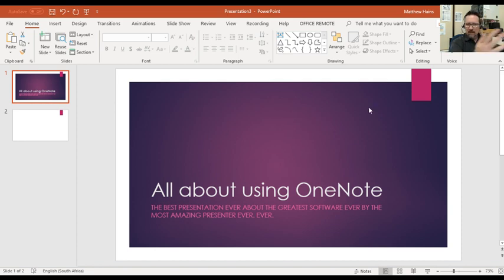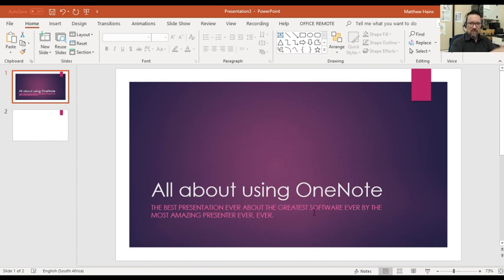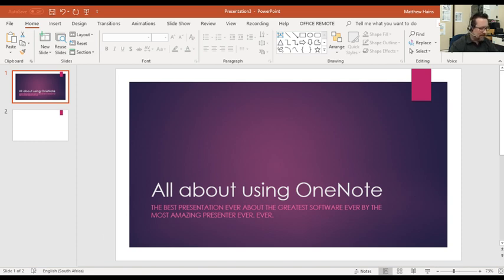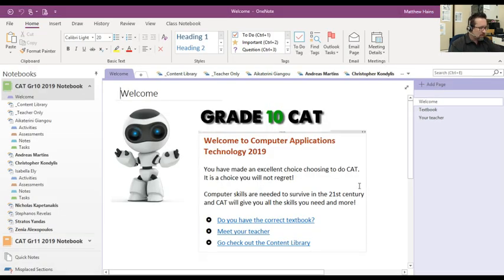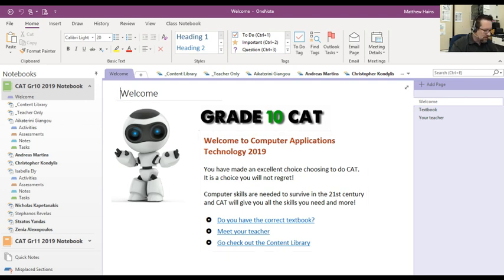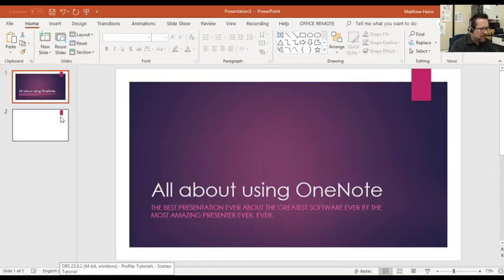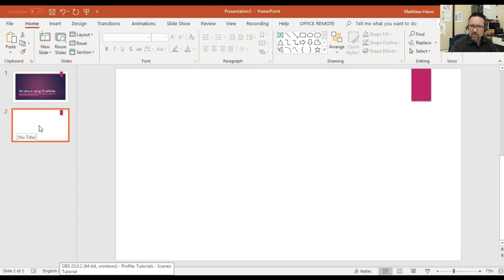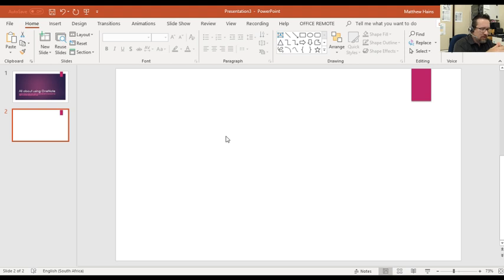So the first thing is here I have a presentation — it's just a demonstration. Let's say I'm having a presentation all about using OneNote, and in the background just behind my PowerPoint, I've got my OneNote file open and ready to demonstrate. So back to my PowerPoint, I go to a new slide.